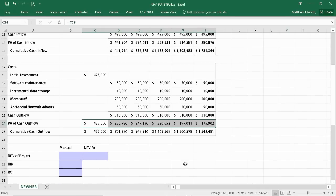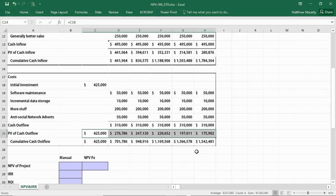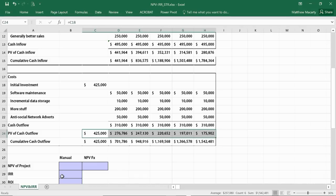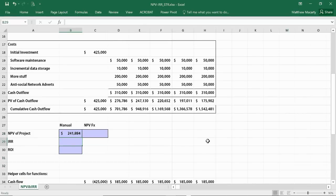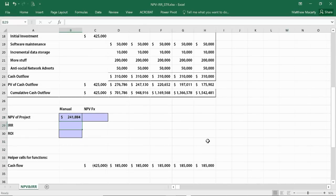To get the NPV, what we do is just subtract the total outflow from the total inflow, and we get a net present value of $241,884. So that's the manual method of doing it.